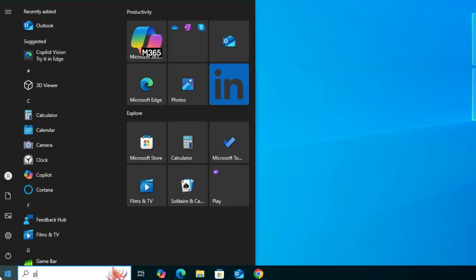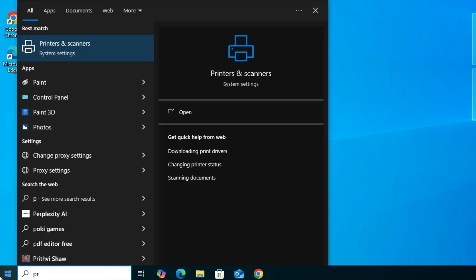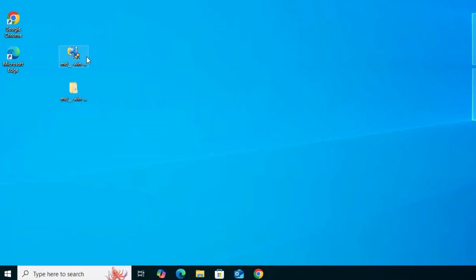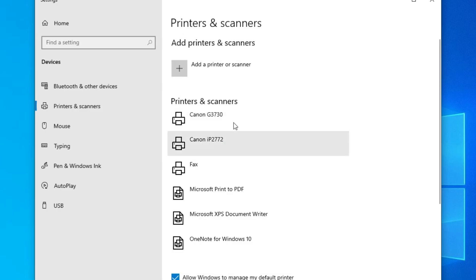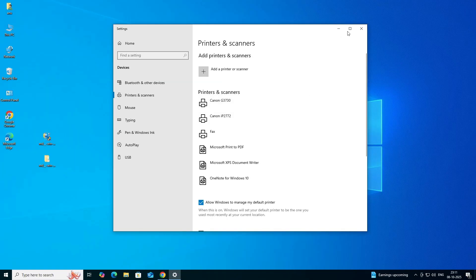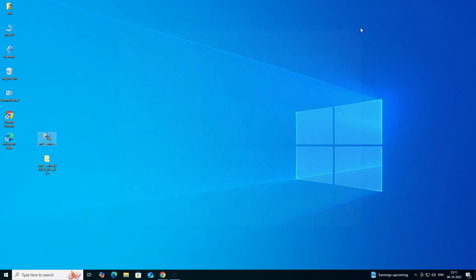Go to the start. Type printers and scanners. Click on printers and scanners. In a printer list, if you find your printer name Canon G3730, that means your printer is properly installed and it works 110 percent in Windows 10 PC or laptop.